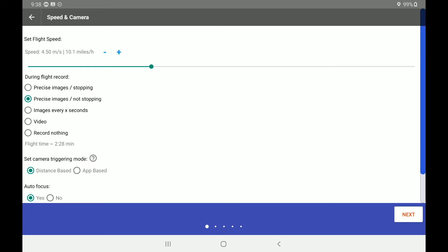Below the precise images, we have an option for shooting images every X amount of seconds. So you could have the drone continuously shooting, let's say every 2 seconds if you wanted it to. We also have an option to record video as we are flying along the flight path. Or we have a final option of record nothing and just have the drone follow the flight path.